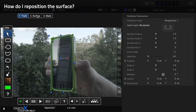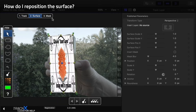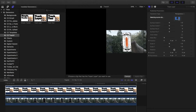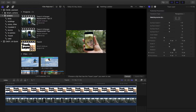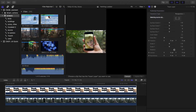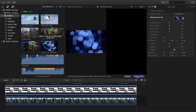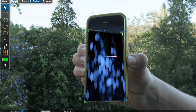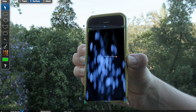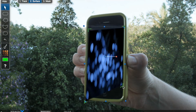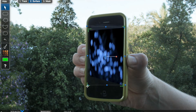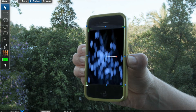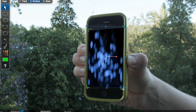How do I reposition the surface? No matter how you tracked your objects, you can reposition the replacement surface using the keyframable controls in the Surface tab. This will be especially important if you weren't able to track the surface directly.